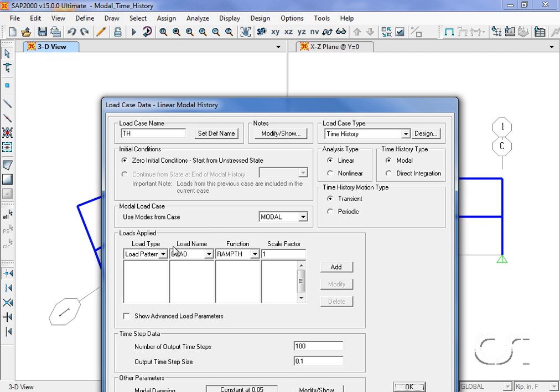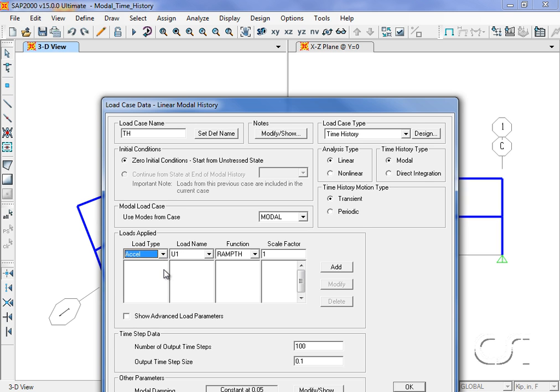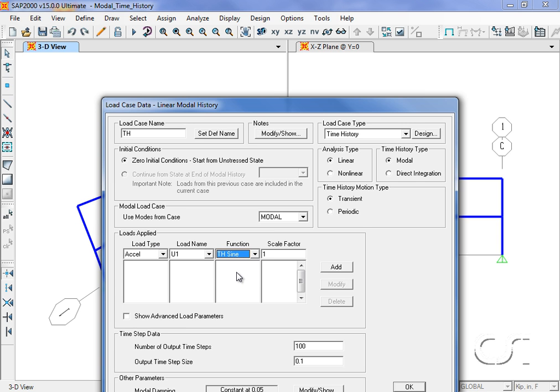The load will be applied as an acceleration in the u1 direction using the previously defined TH sine function, with a scale factor of 386.4 to convert from G units to inch units.